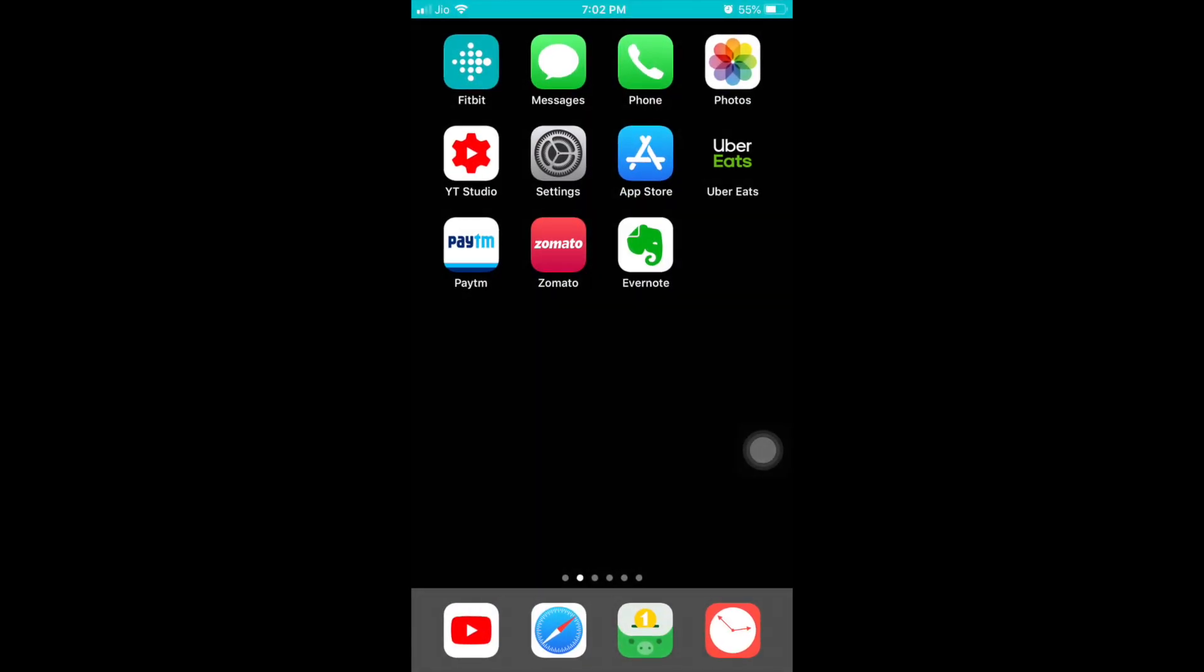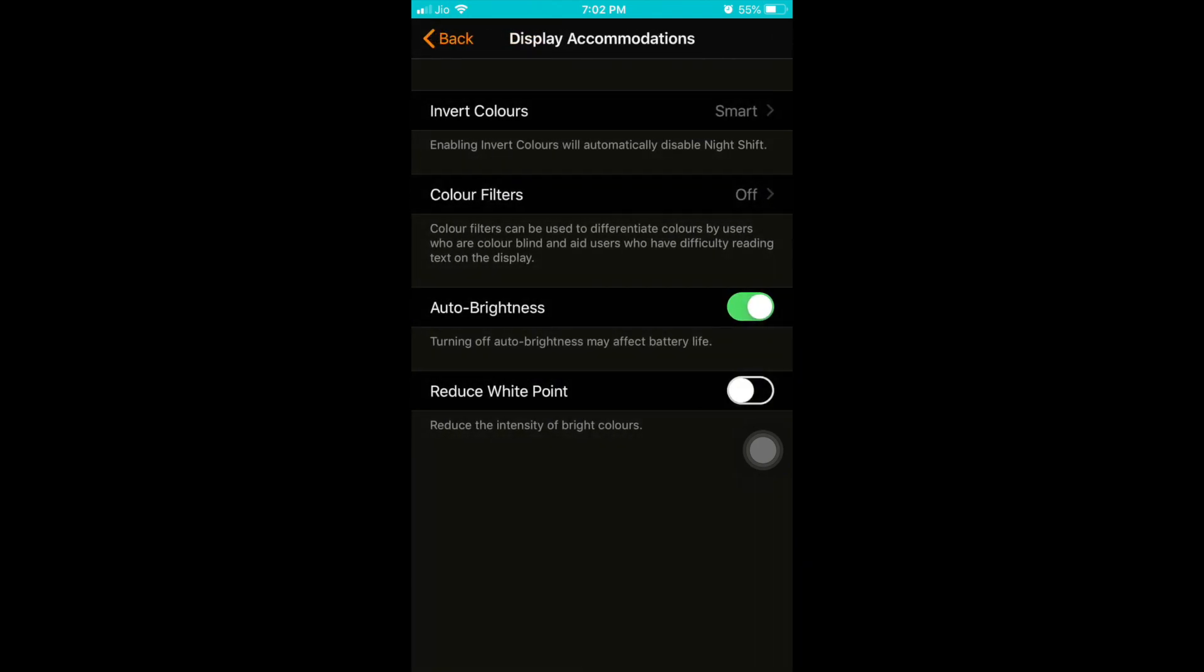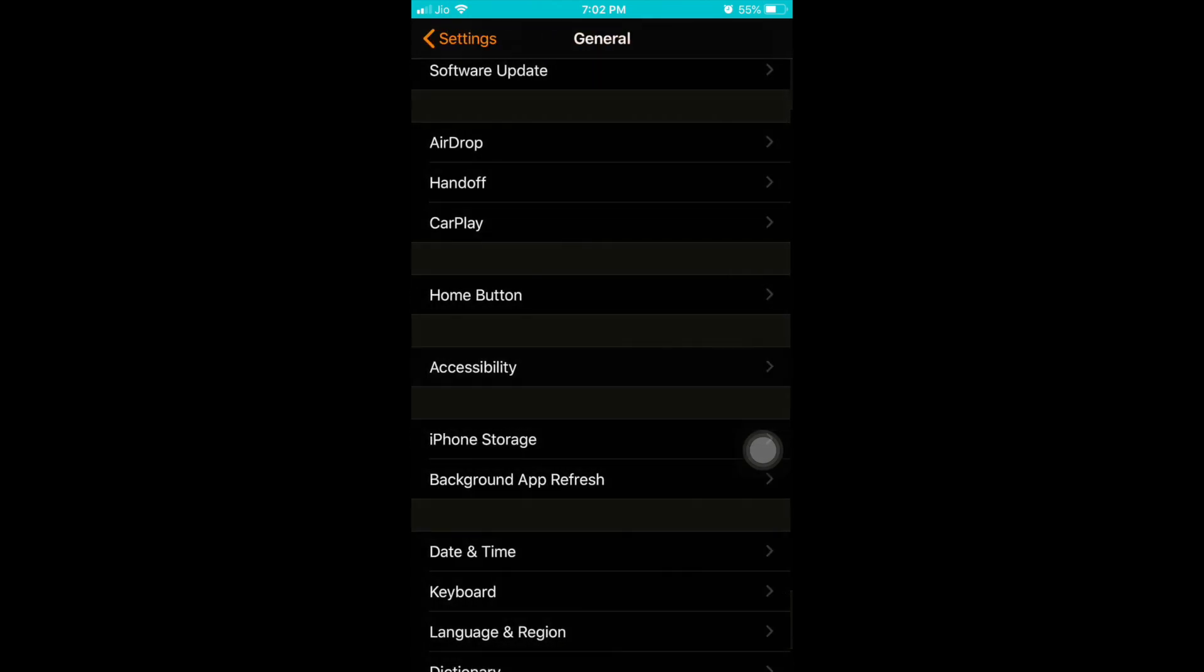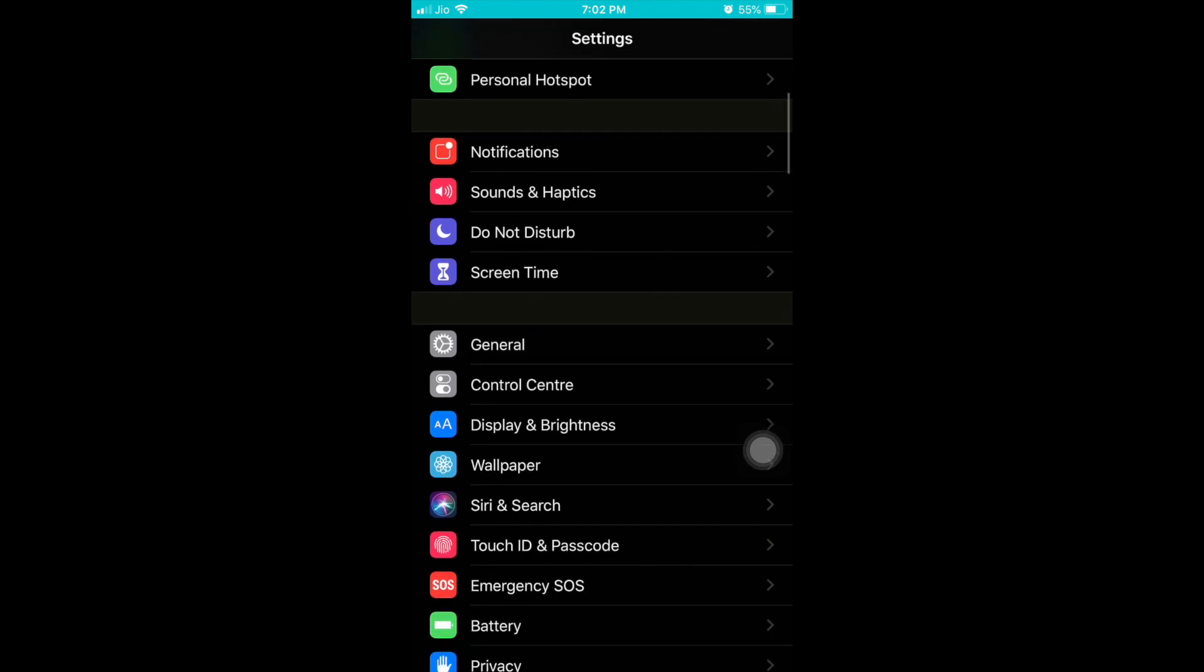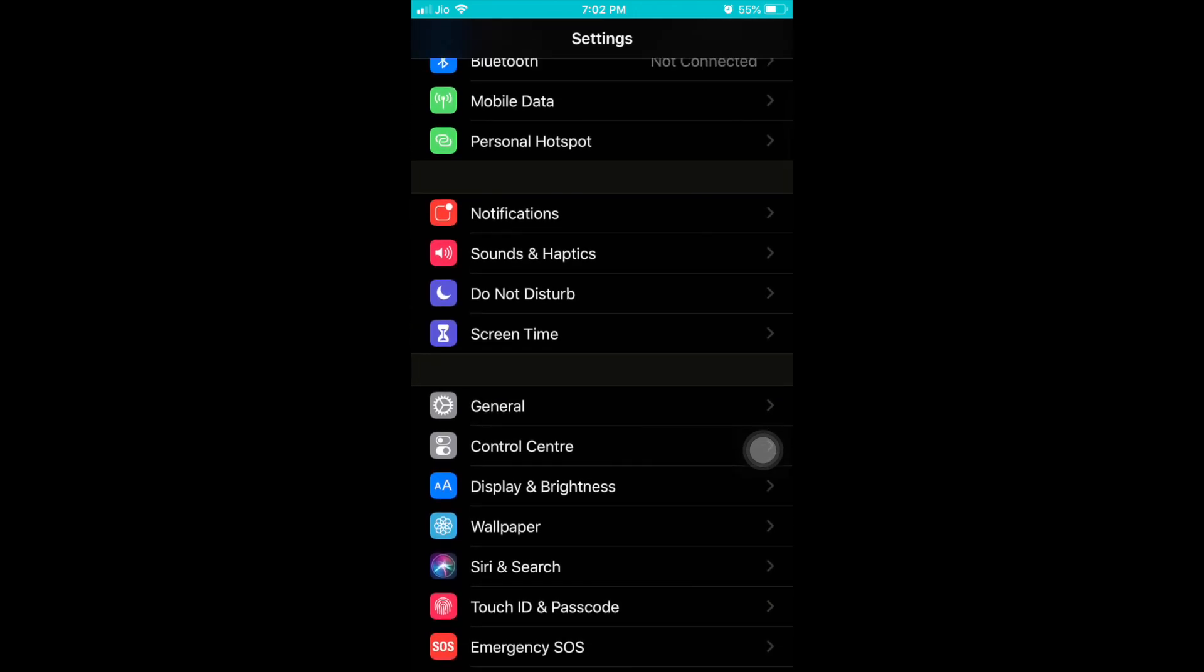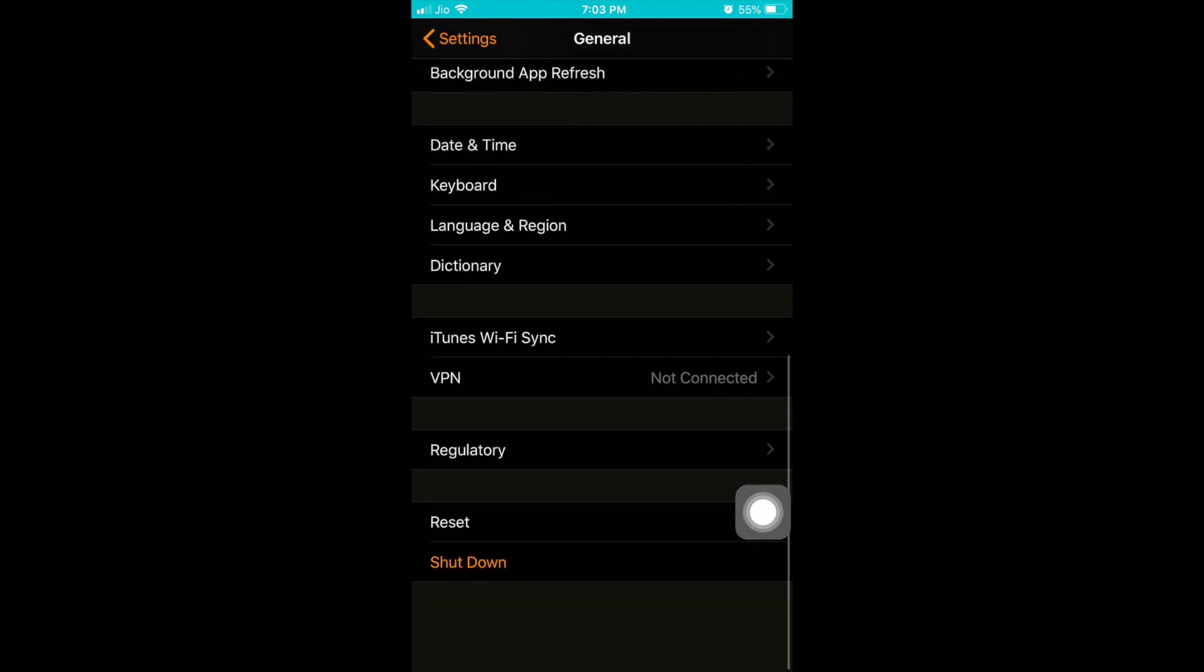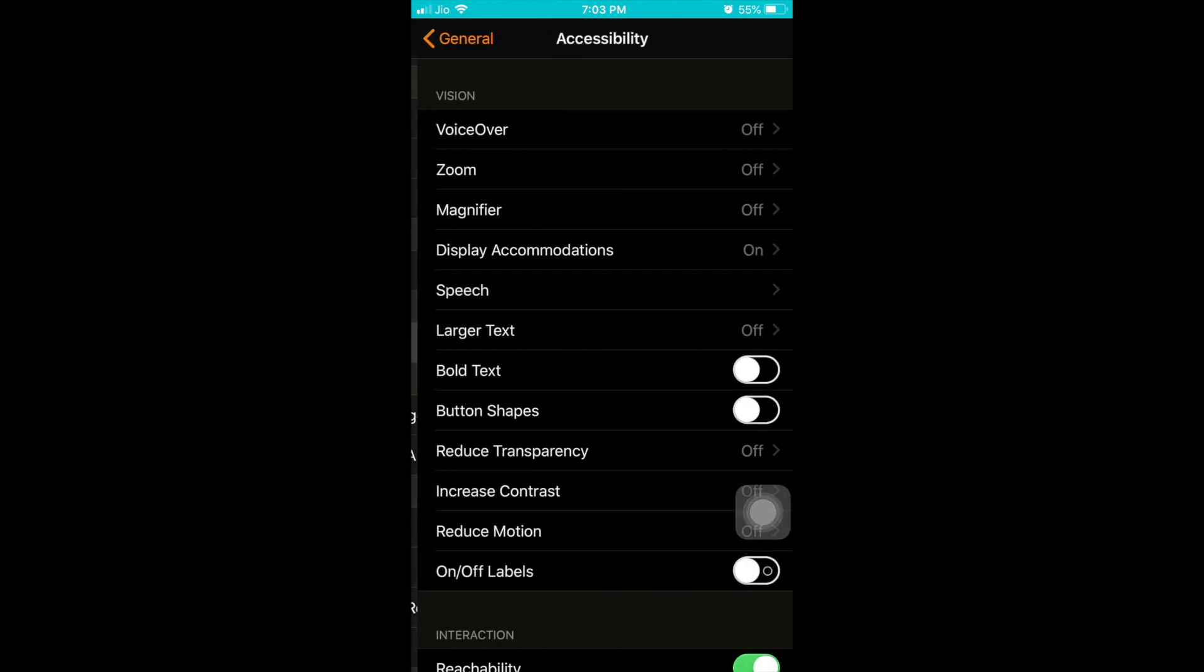One more time I will explain. You have to go to the settings. Once you go to the settings, the best thing is see how beautiful it looks like. Click general. In general you have to click accessibility.